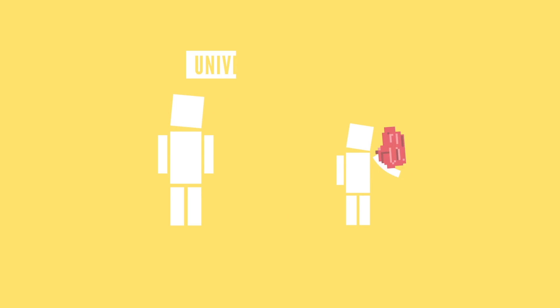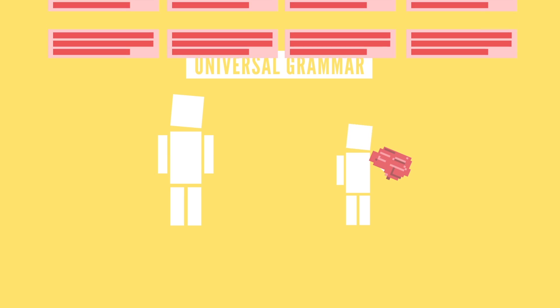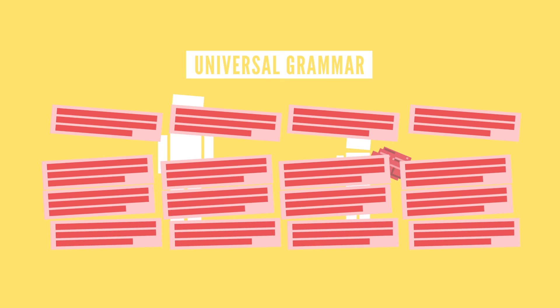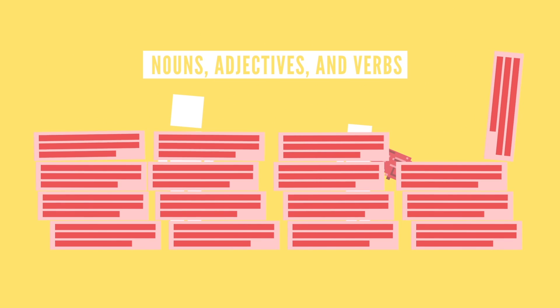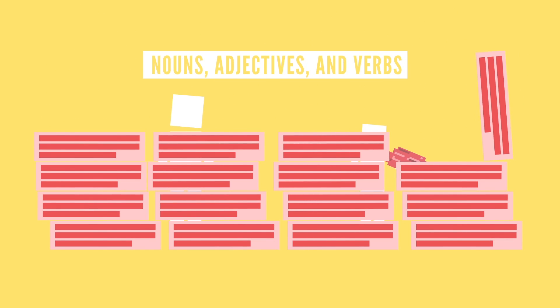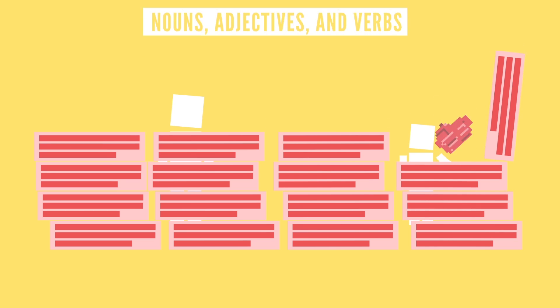Well, the linguist Noam Chomsky believes that there is something called universal grammar, meaning that there are elements of every known language that are similar like nouns, adjectives, and verbs, and that young children are hardwired to understand and learn language.